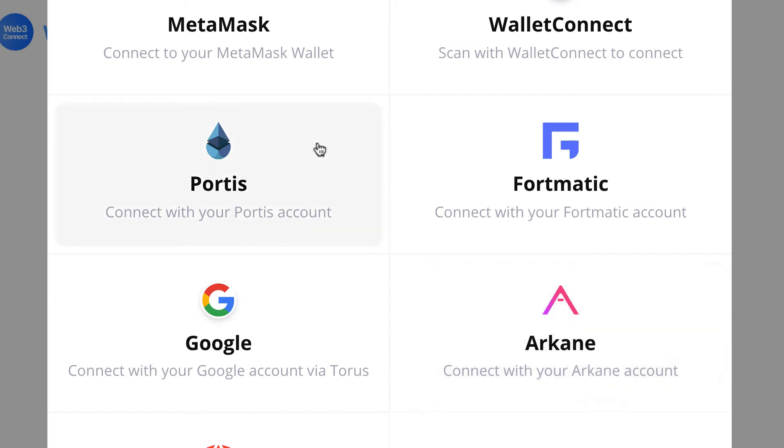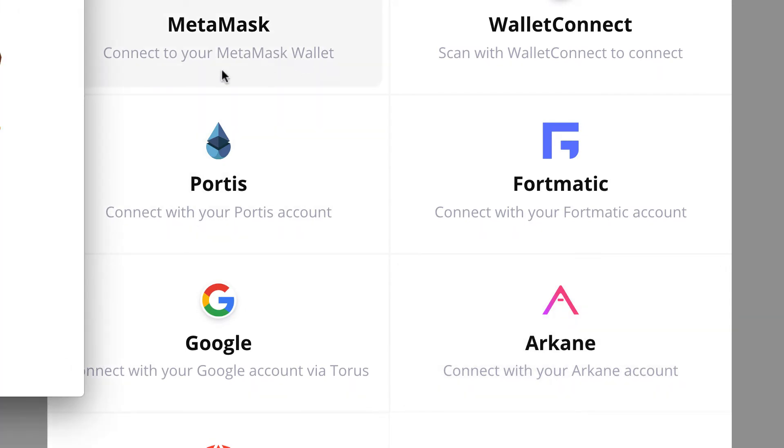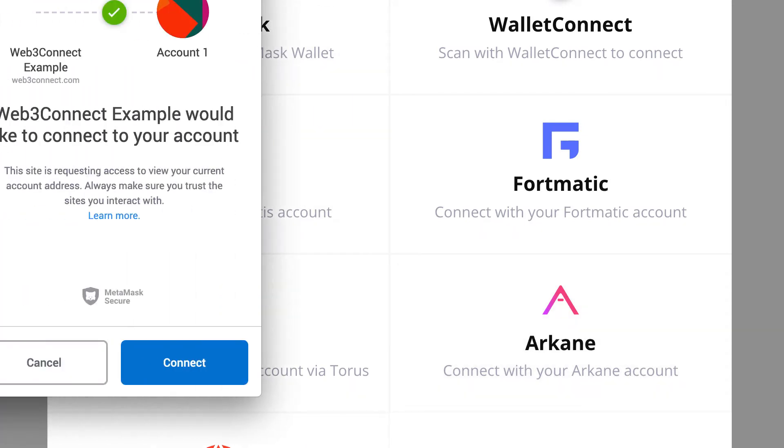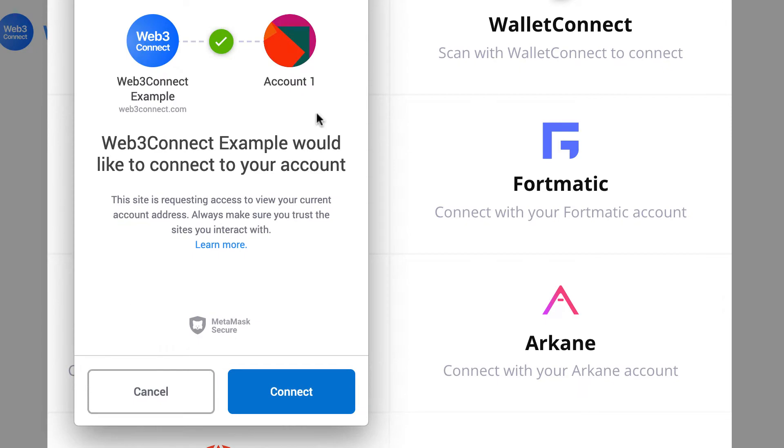Fortunately, recently I discovered a library called Web3Connect that allows you to very easily integrate all kinds of wallets including MetaMask with just a few lines of code. Let's see how this works.